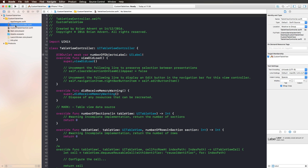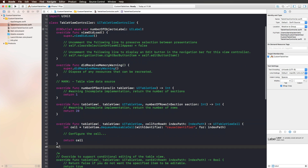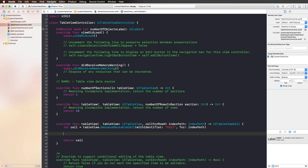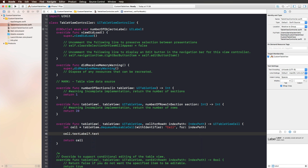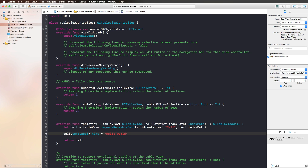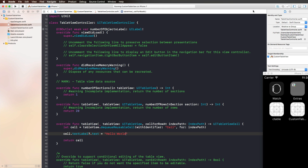Now going into our table view controller, many of the functions we had to add manually when using a table view are already generated for us. We have 'numberOfSections' — we want one section — and 'numberOfRowsInSection' — I'm entering 20 here. We can also uncomment the 'cellForRowAtIndexPath' function and change the identifier to 'cell'. Let's just add 'hello world' to our text label's text to preview the custom header view in the simulator.